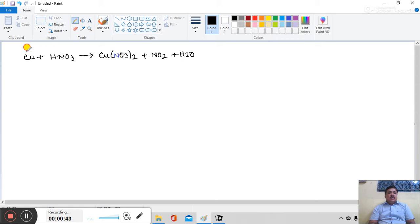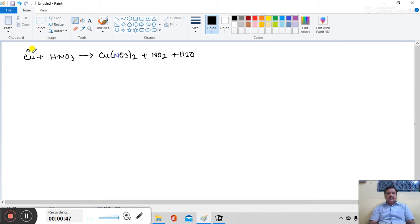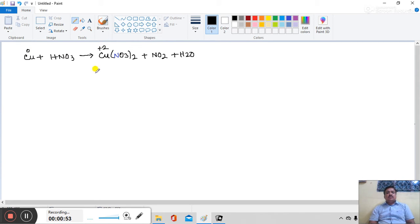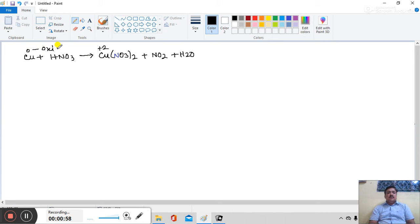In left side, elemental copper is plus 0 oxidation state, and right hand side in cupric nitrate, copper is plus 2 oxidation state. So copper undergoes oxidation and its oxidation number change from 0 to plus 2.